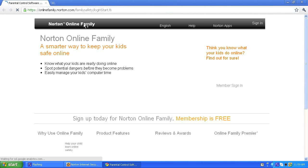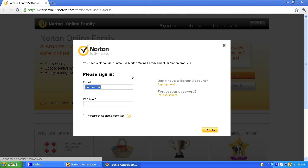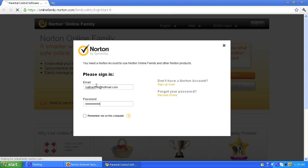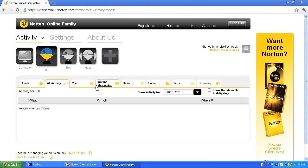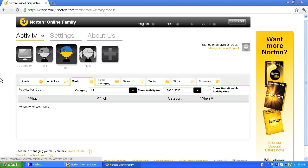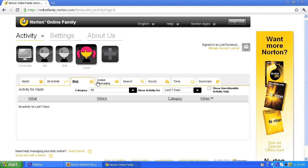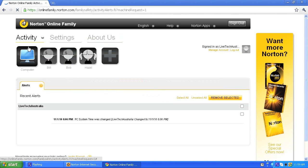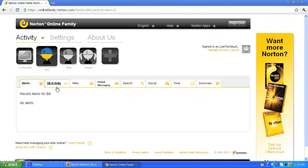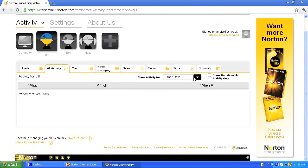This will bring me to Norton Online Family where I log in. I've made a few fictitious accounts — Bill hasn't been doing anything, Bob hasn't been doing anything, and Hazel hasn't been doing anything in the last seven days. But basically this lets you have a look at what your kids or whoever have been doing. You can monitor all the activity.